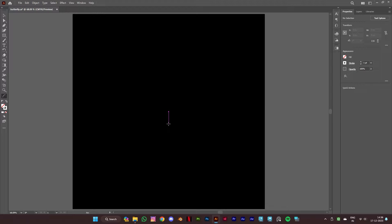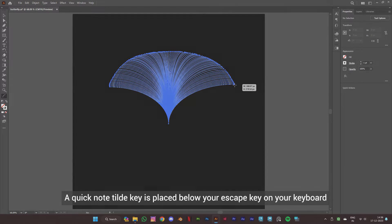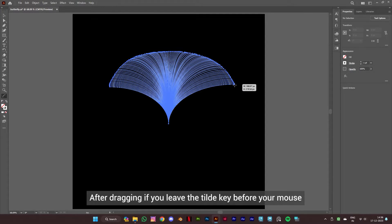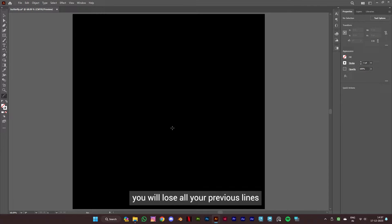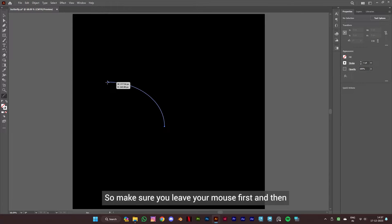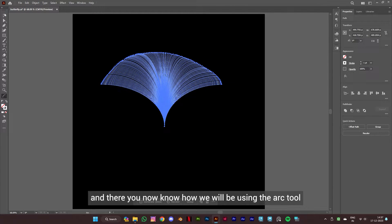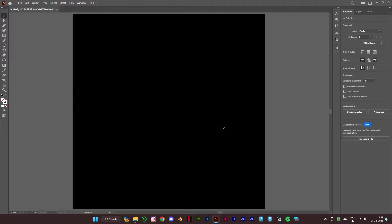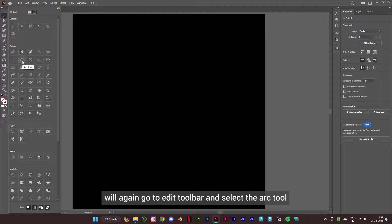Let's first see how we'll be using the arc tool. Left click and drag on the artboard, then press and hold the tilde key and drag the mouse. A quick note: the tilde key is placed below your escape key on your keyboard. After dragging, if you leave the tilde key before your mouse, you will lose all your previous lines. So make sure you leave your mouse first and then the tilde key. Now let's delete this and start with our butterfly.